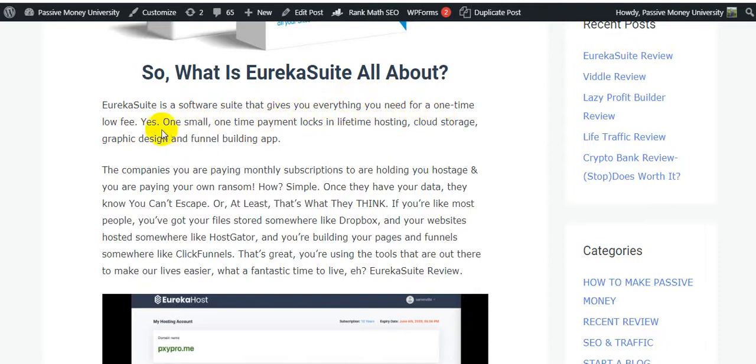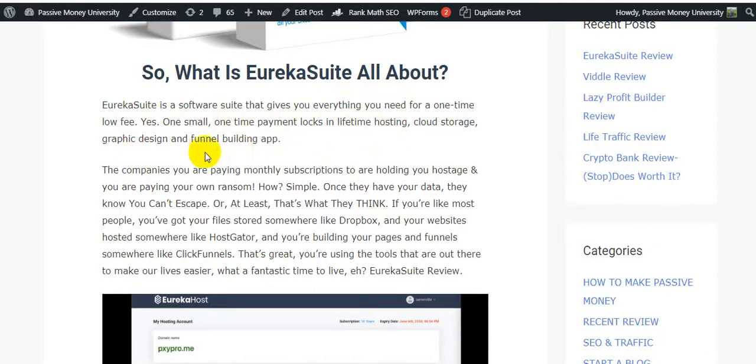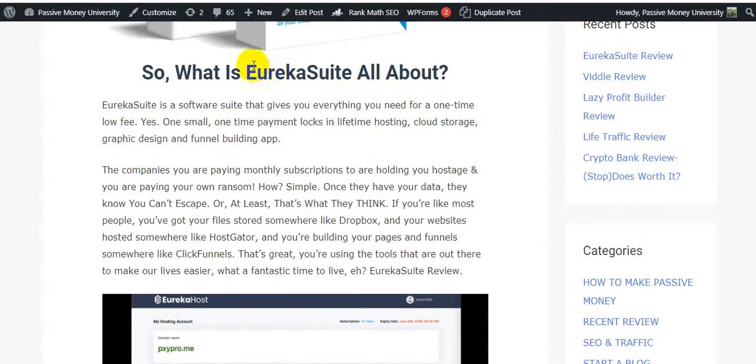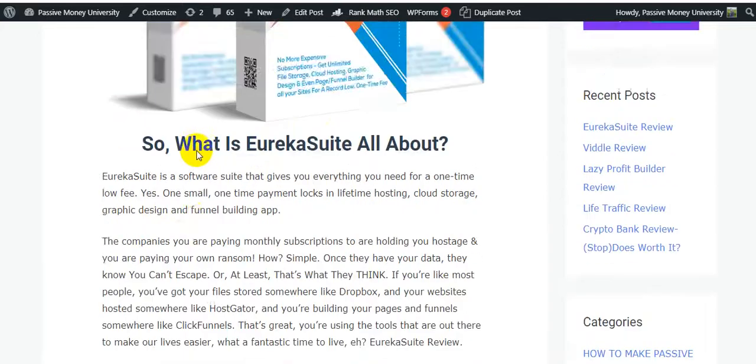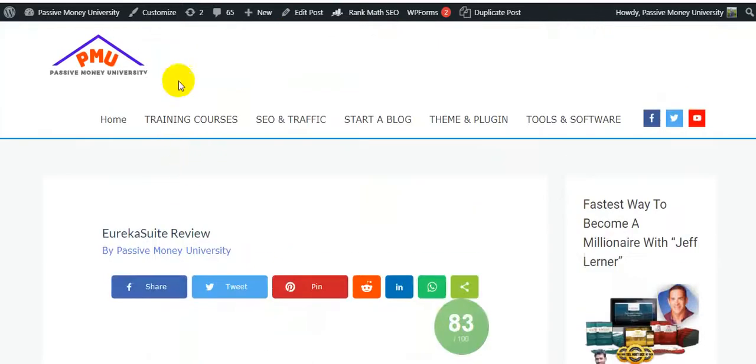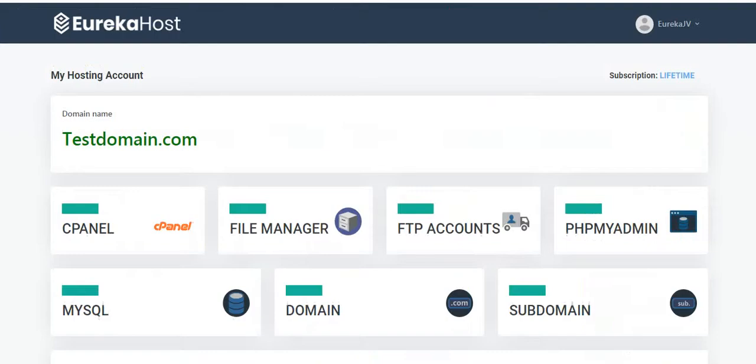What is Eureka Suite all about? Eureka Suite is a software suite that gives you everything you need for a one-time low fee. Yes, one small one-time payment locks in lifetime hosting, cloud storage, graphic design, and also funnel building app. How does this software Eureka Suite work exactly? I'm going to show you the exact demo.